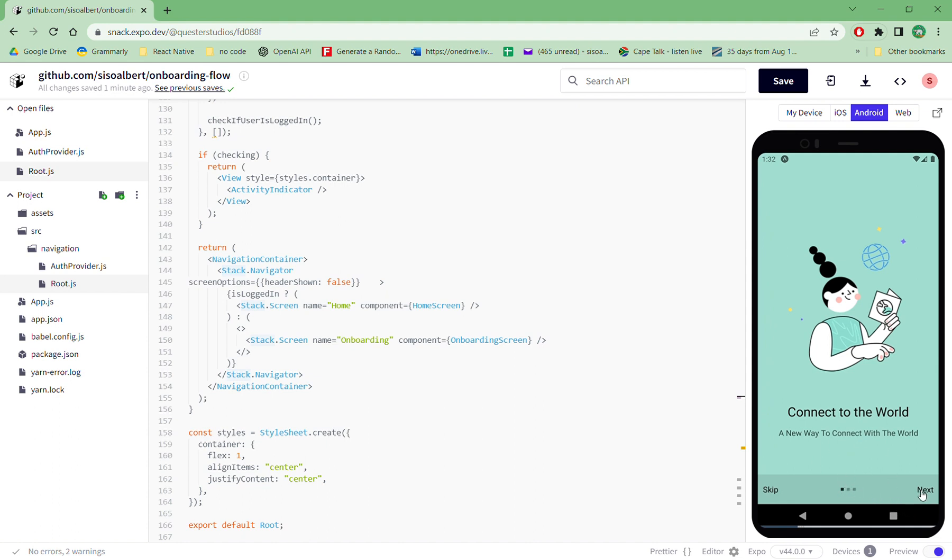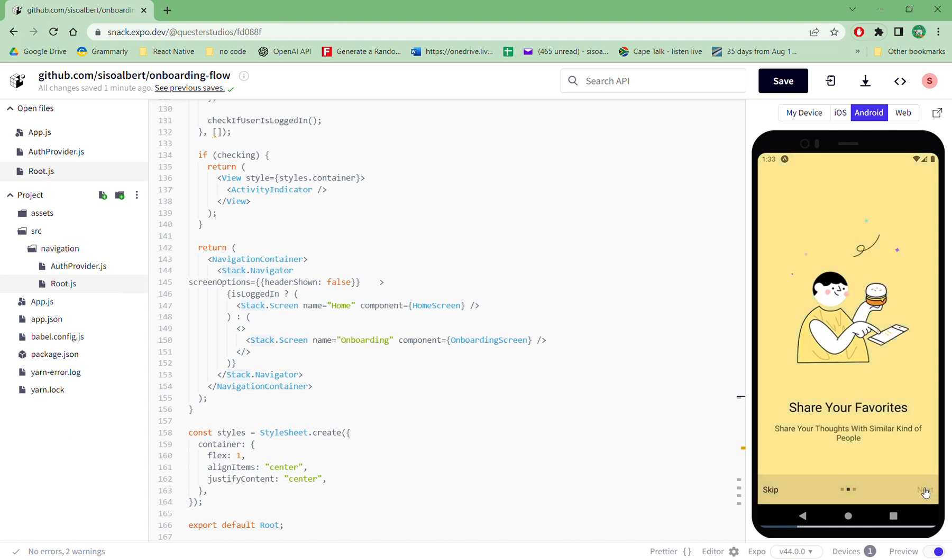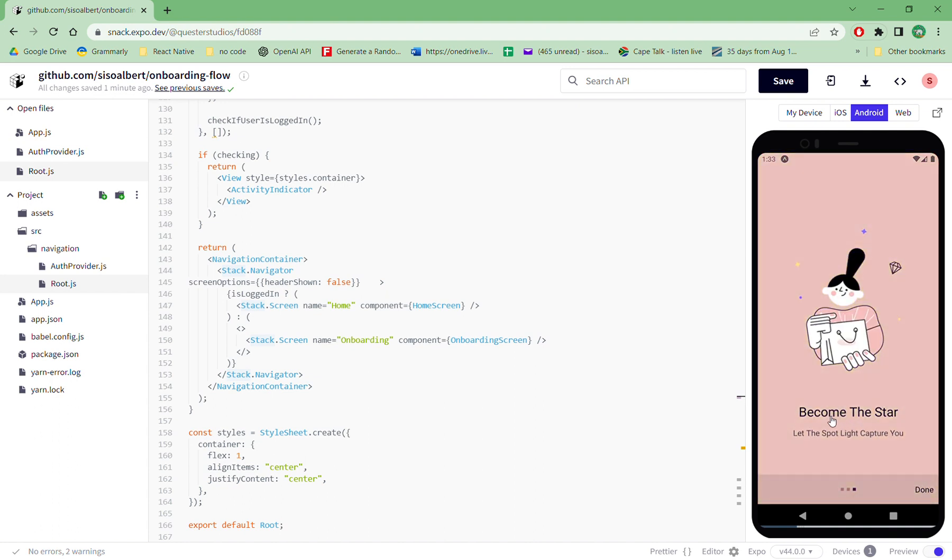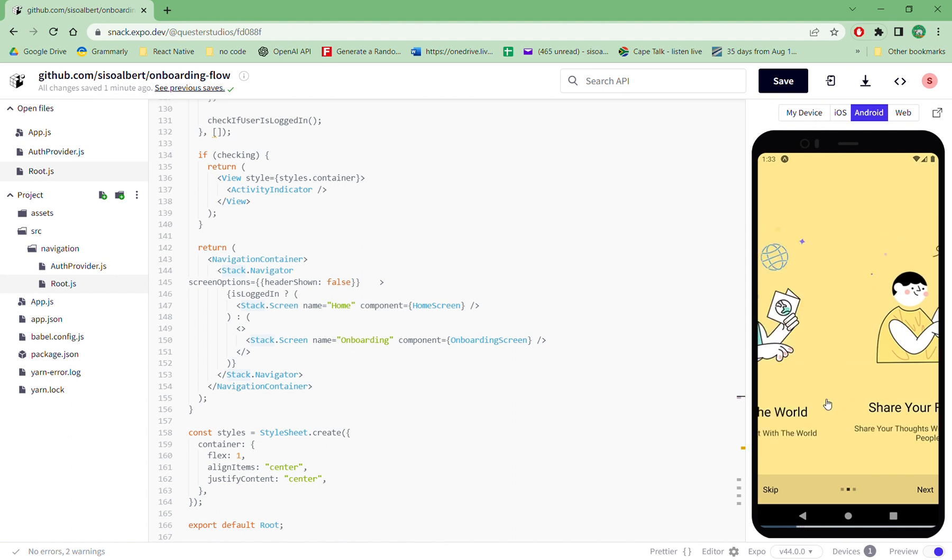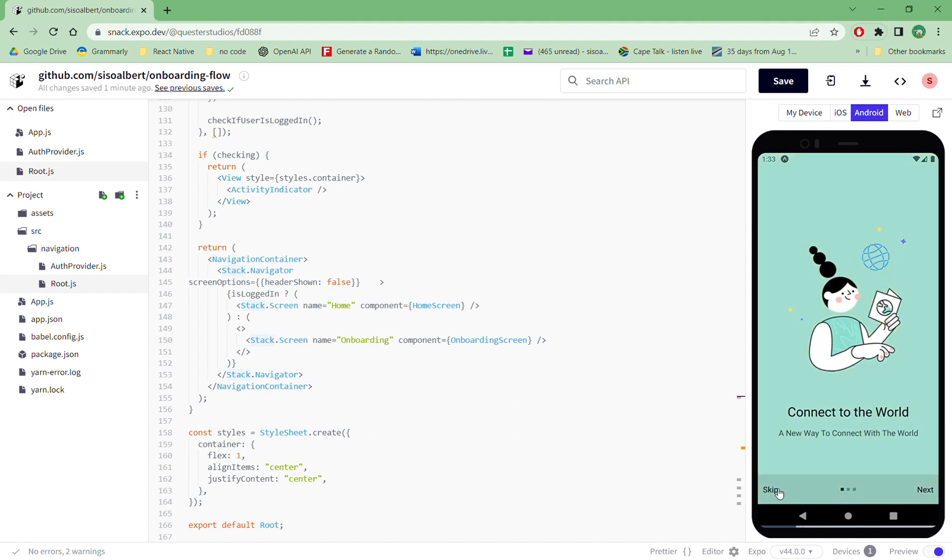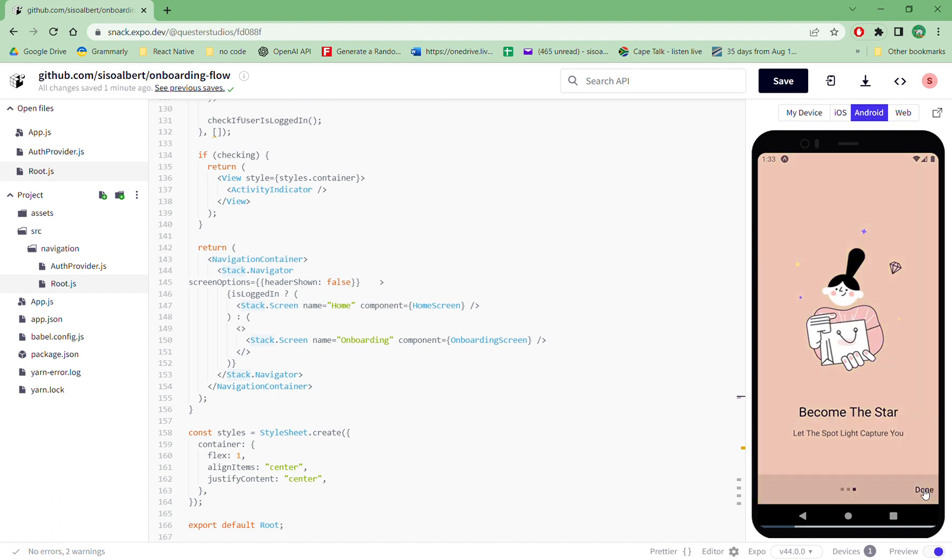You can press next, and you also have an option to skip onboarding. Some people may choose to skip onboarding, especially if you already have the app downloaded. So after you press on next, you are greeted with done, and then you press on done.